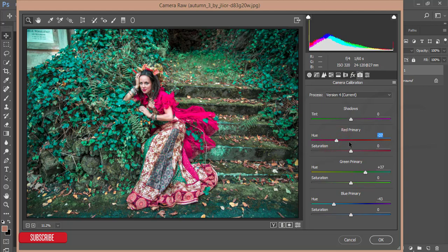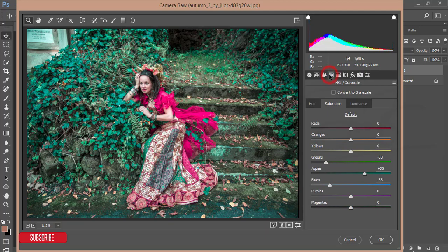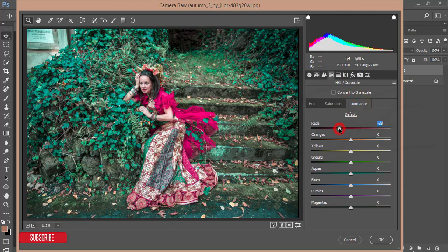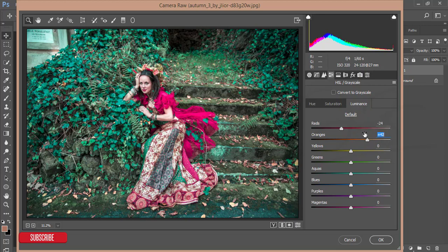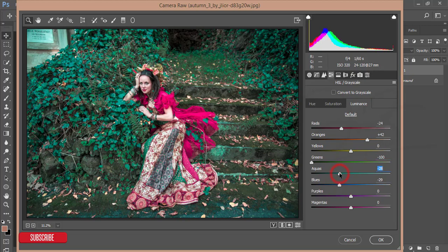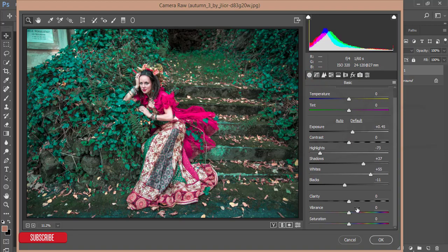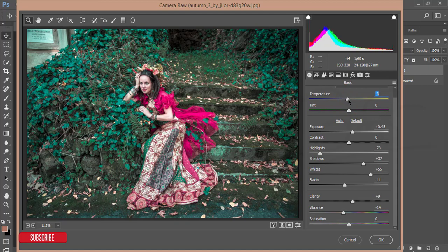This one is good, and reduce the saturation of primary red color, and from the HSL reduce the red luminance and add some red saturation and add some saturation of orange, green, and green luminance I'll reduce like that and blue and aqua also. From the basic panel I'll reduce the vibrance a little bit, add some clarity, and on the filter temperature and tint I'll make it cool.